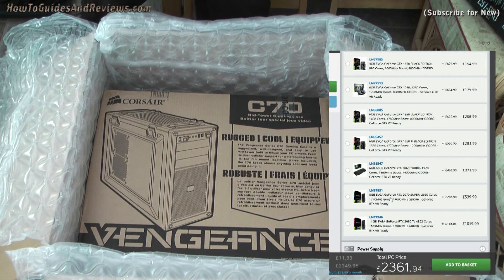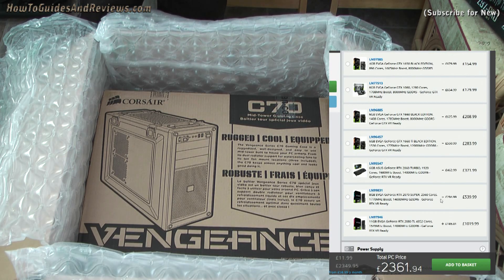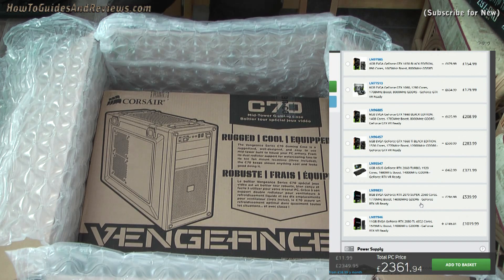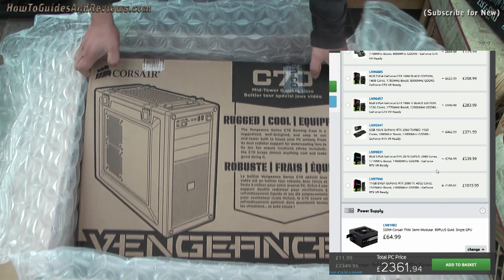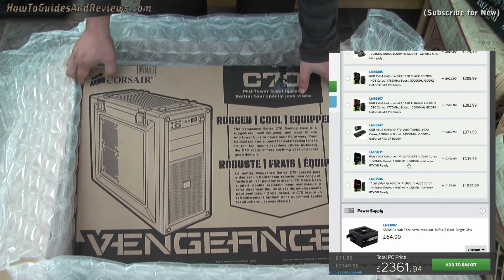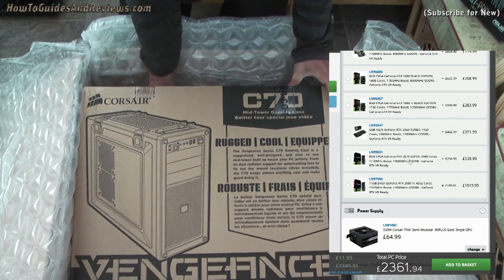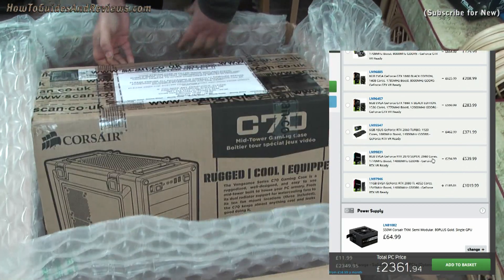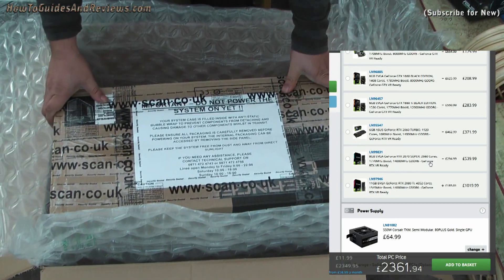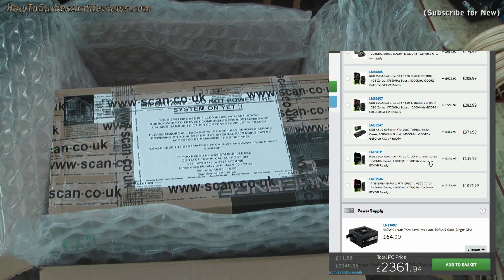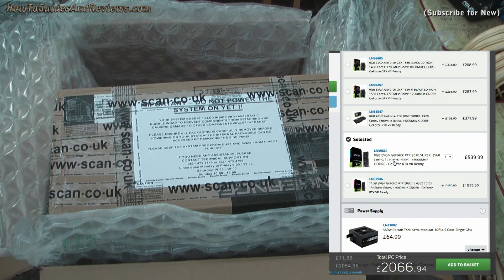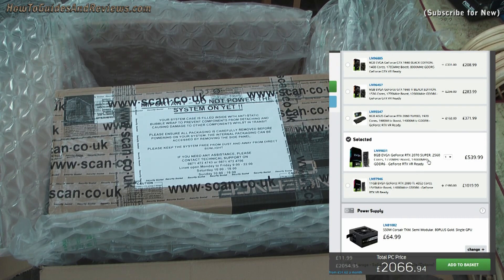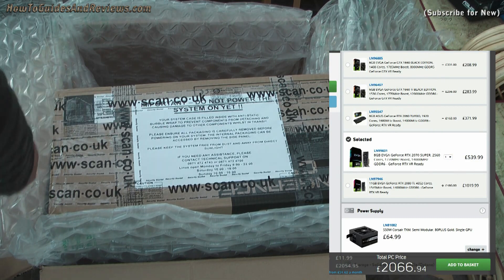Oh, here we are—NVIDIA, 8 gig GeForce RTX 2070, 2,560 cores. There's the Ti, that costs £500. RTX 2070, 2,560 cores. We'll go with the GeForce RTX 2070, that knocks the price down a little to £2,066.